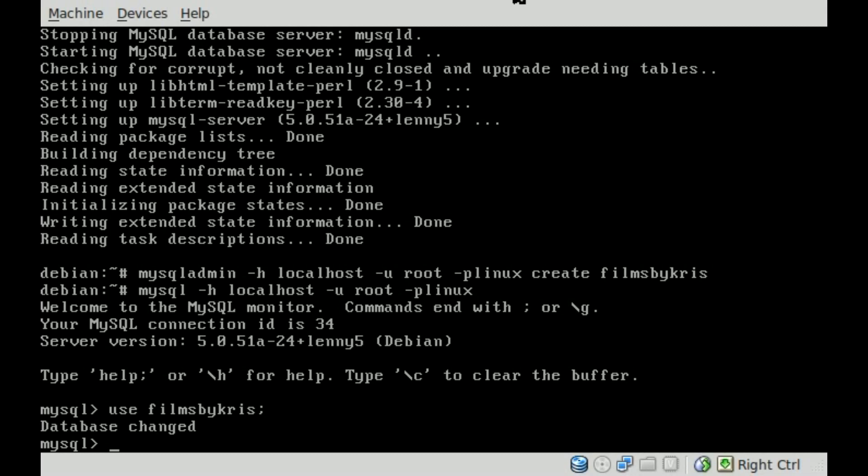And now we're going to create a table. We're going to say create table, simple enough. And we're going to call this table, we'll just call it users I guess.